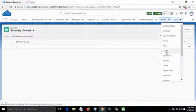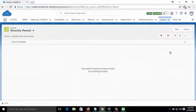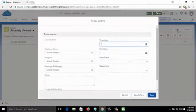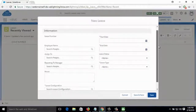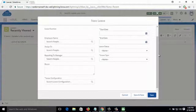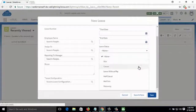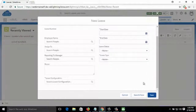Then comes Leaves — you can see who is on leave today or who has applied for leave. You can add a new leave by clicking on New and filling in the starting day, employee name, ending day, who is responsible to approve the leave, leave type such as sick leave, casual leave, quarterly leave, half casual leave, half sick leave, or maternity leave.